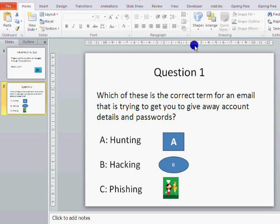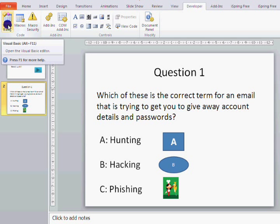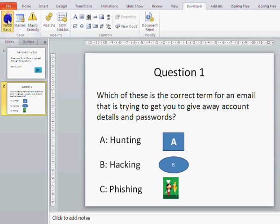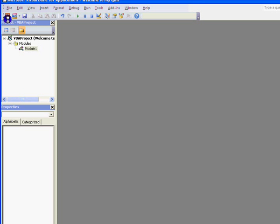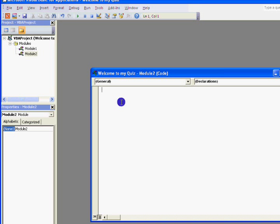In order to add some code we need to go to the Developer tab — the code we're going to be using is Visual Basic, that's the programming language. Click on there and there's nothing there at the moment, so we need to insert a module. Now this gives me somewhere to write.